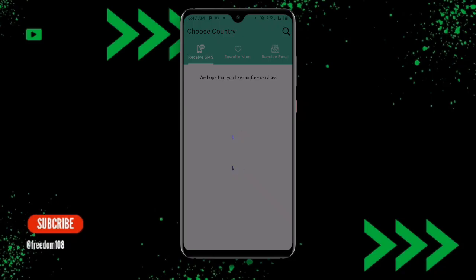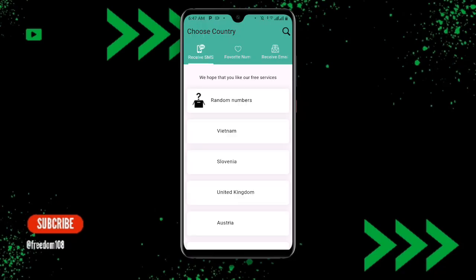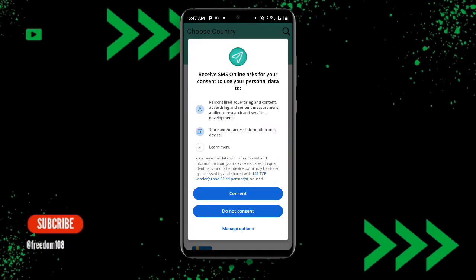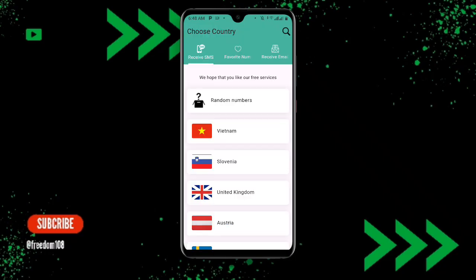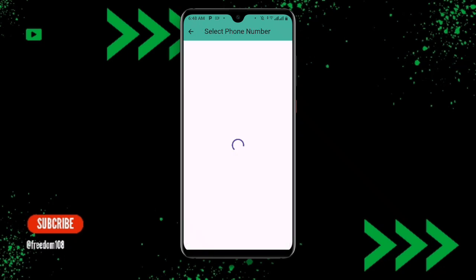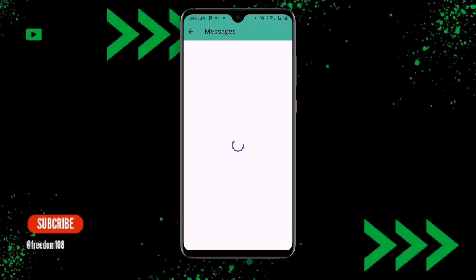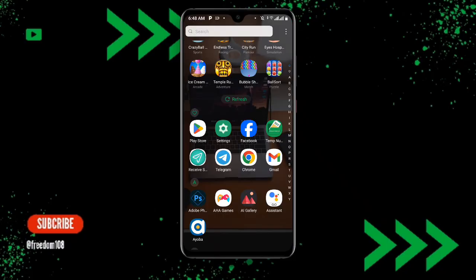Once you open this application, you can see it is loading the contacts. You can select any country that you want — you can see options for Receive SMS and Receive Email. Select the country that you prefer; for example, select United Kingdom and you can see the contact number there. Select the one you prefer, click Copy, and once you copy this number, open Telegram.